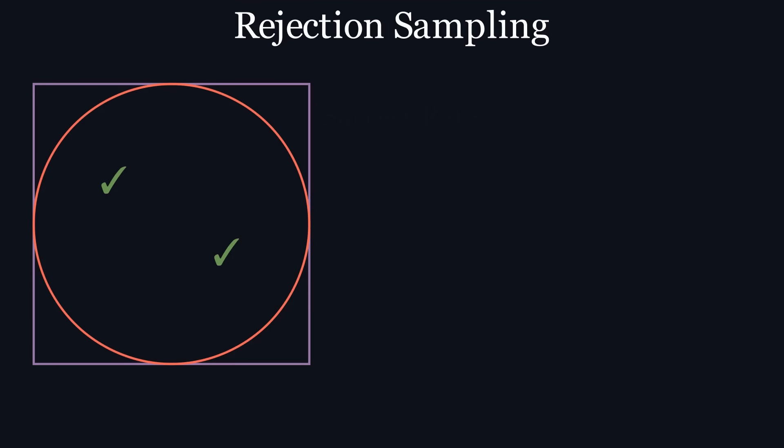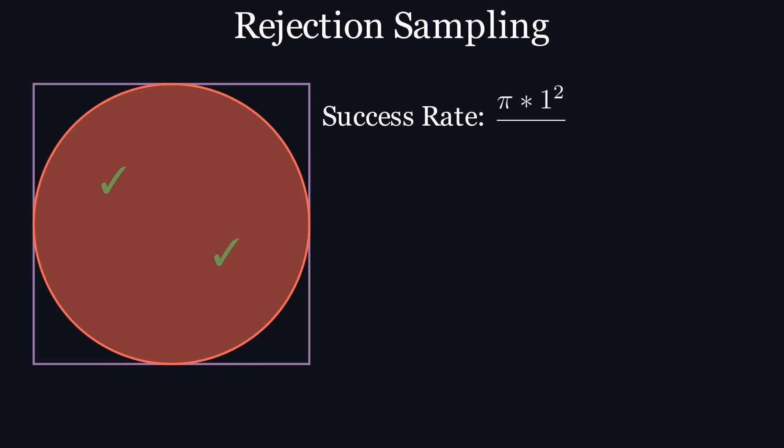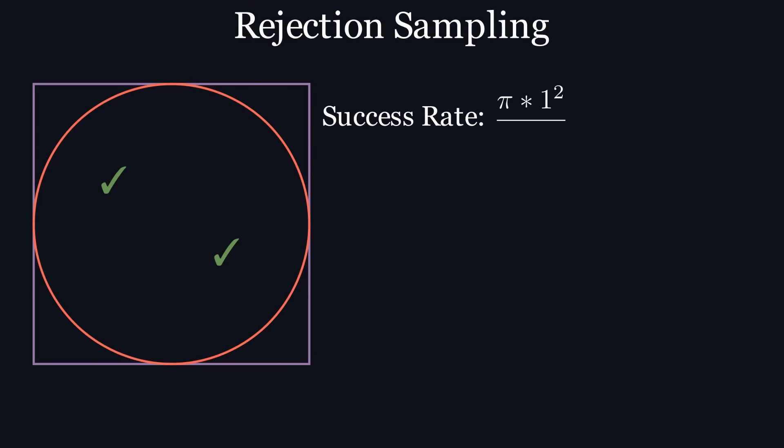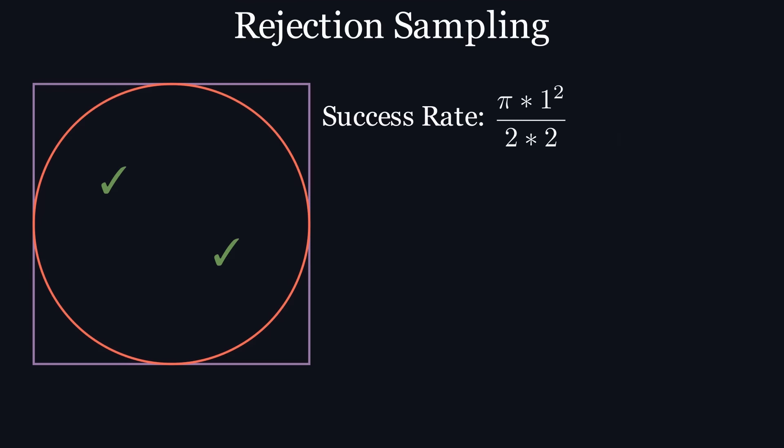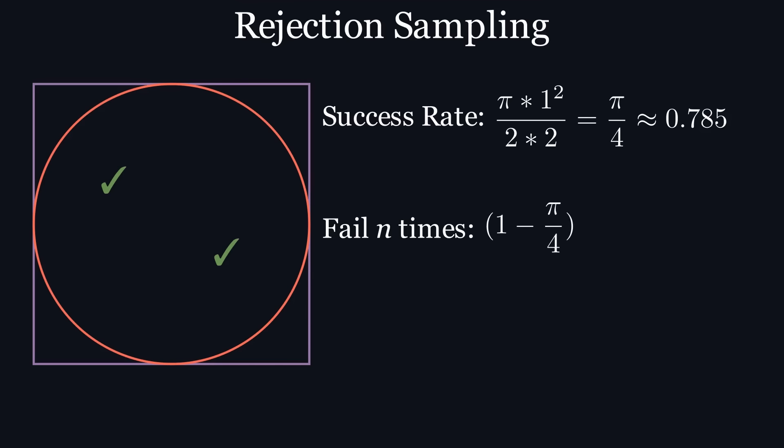The probability of a point selected with this algorithm being inside of the circle is equal to the area of the circle divided by the area of the square, or pi over 4, which is approximately 0.785, meaning that the chance of the algorithm failing n times is equal to 1 minus pi over 4 raised to the power of n, where n is some positive integer.